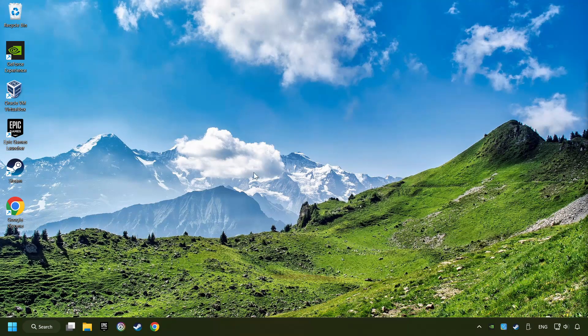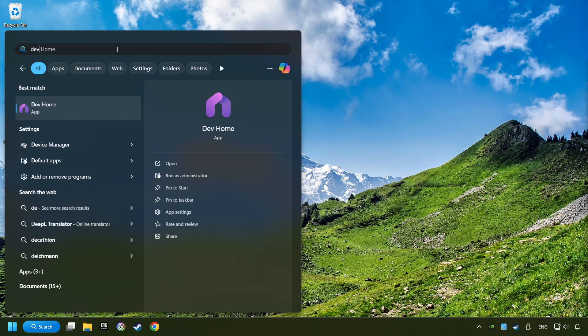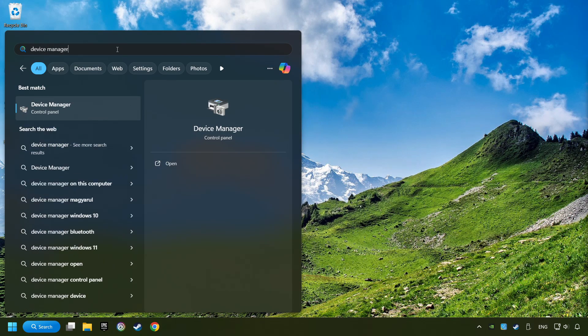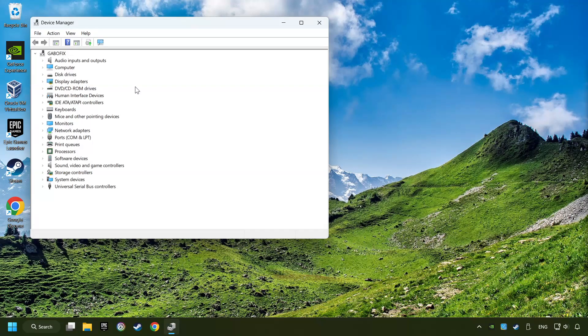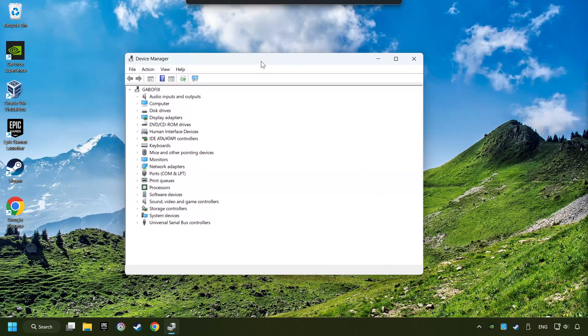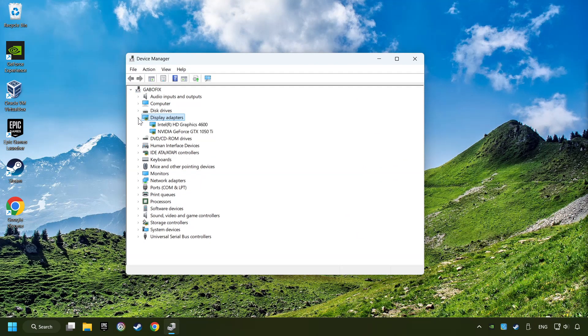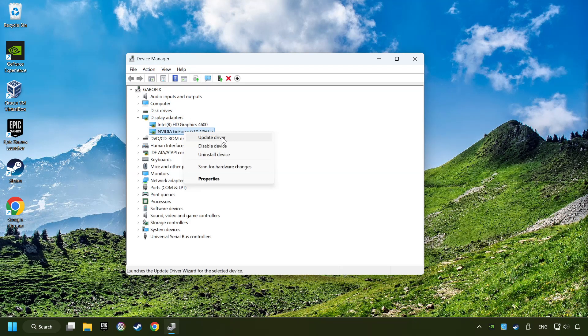As a first step, click on the search box and type in Device Manager. Here you have to click on Device Manager. After that, click on Display Adapters. Then choose your specific graphics card, right-click, and choose Update Driver.